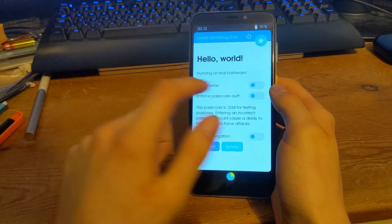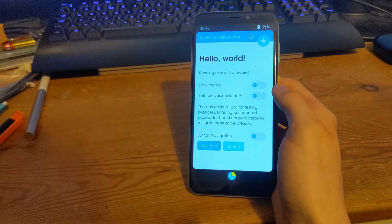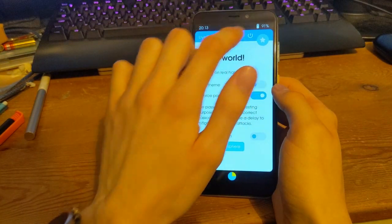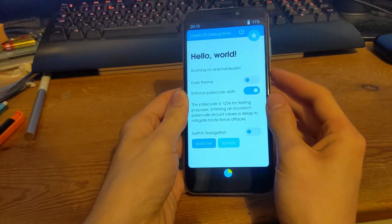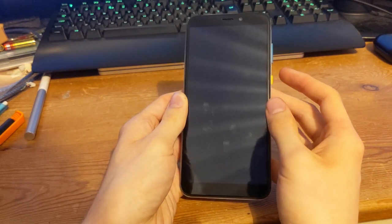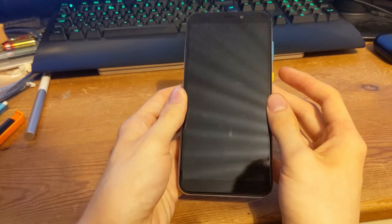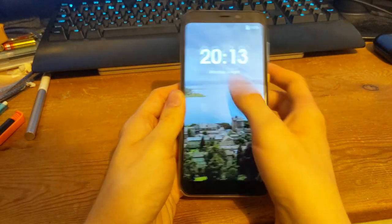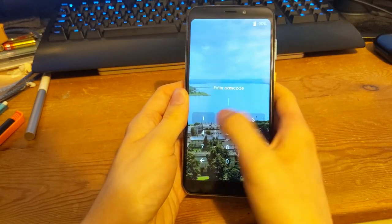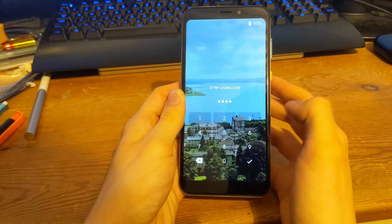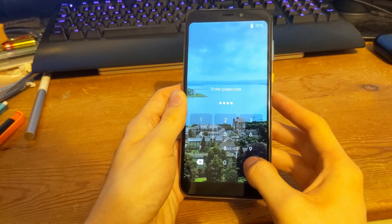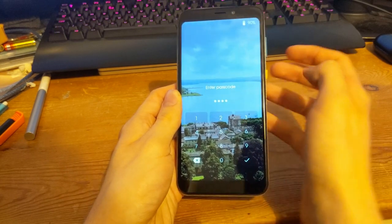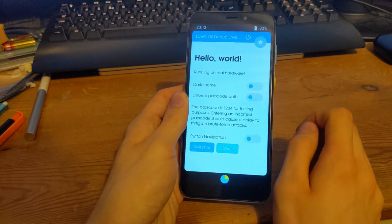Next I'm going to probably show you the enforce passcode option so that's basically an authentication system. So when I lock the phone in fact I'll use the power button to show you. There you go it's gone to sleep and that should save energy but when we wake it up again I'll ask for a passcode so I'm going to enter one two three four which is the default at the moment but you'll be able to choose your own passcode when we've implemented that.